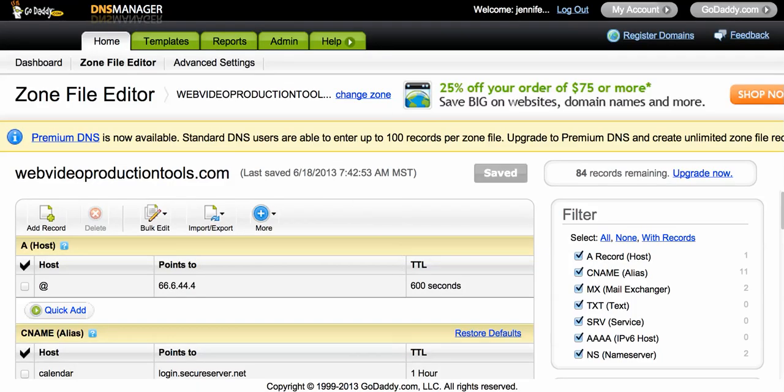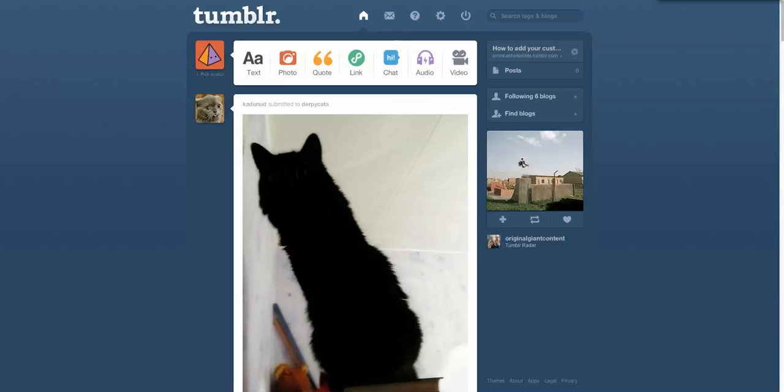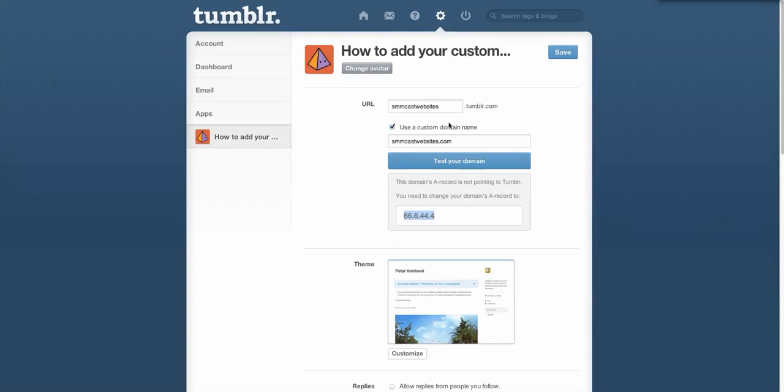Now if you go back to Tumblr and you click test your domain name again, it's not going to work right away. So what I recommend is logging out of Tumblr, logging out of your domain name registrar, let it sit for a while and then check the website by typing in the domain name in a couple of hours and most likely it will come up for you. If you have any issues, you can post a comment below and I'll try to get back and respond as quickly as possible. Thanks so much for watching.